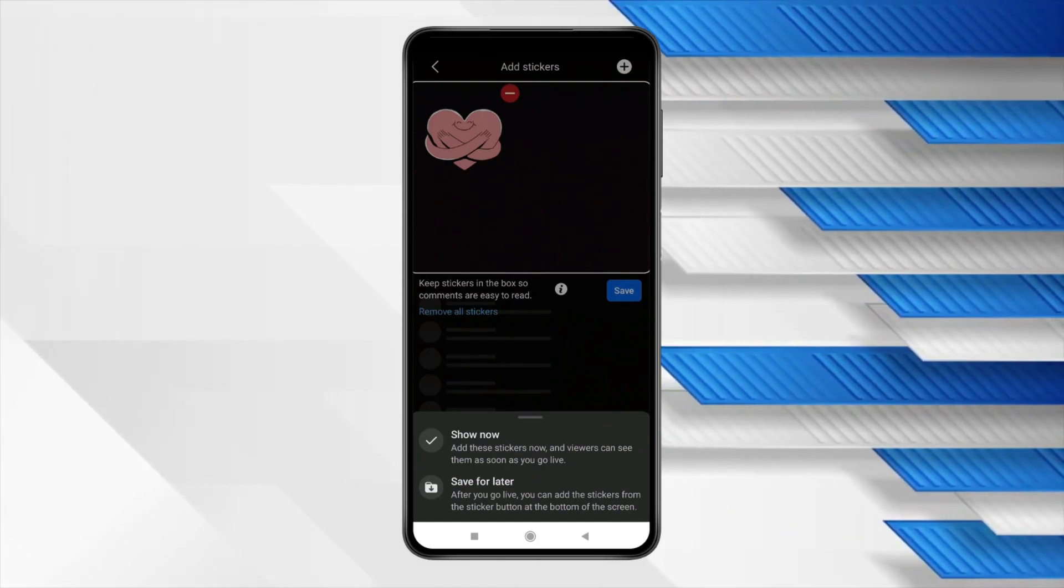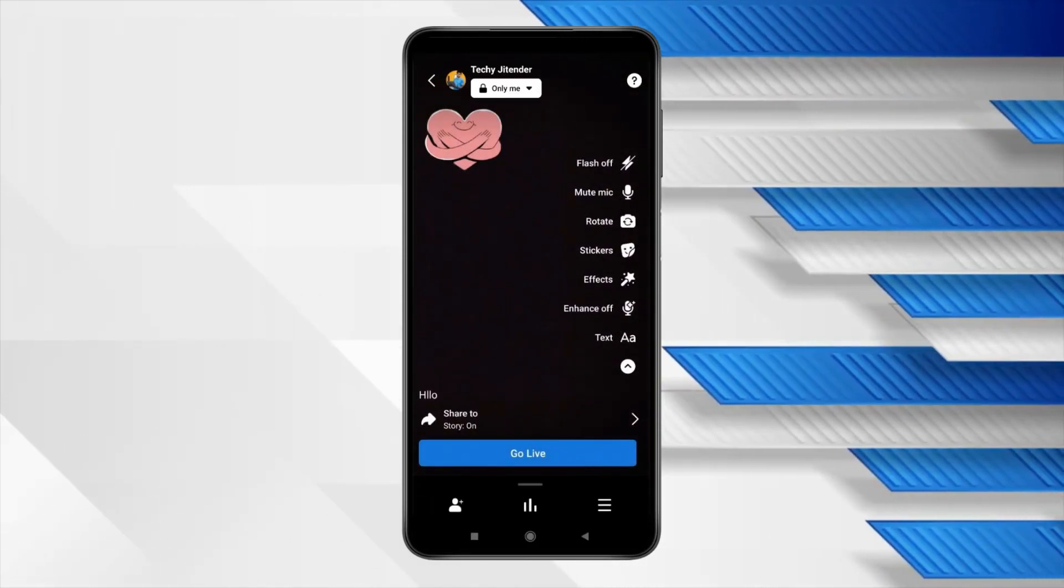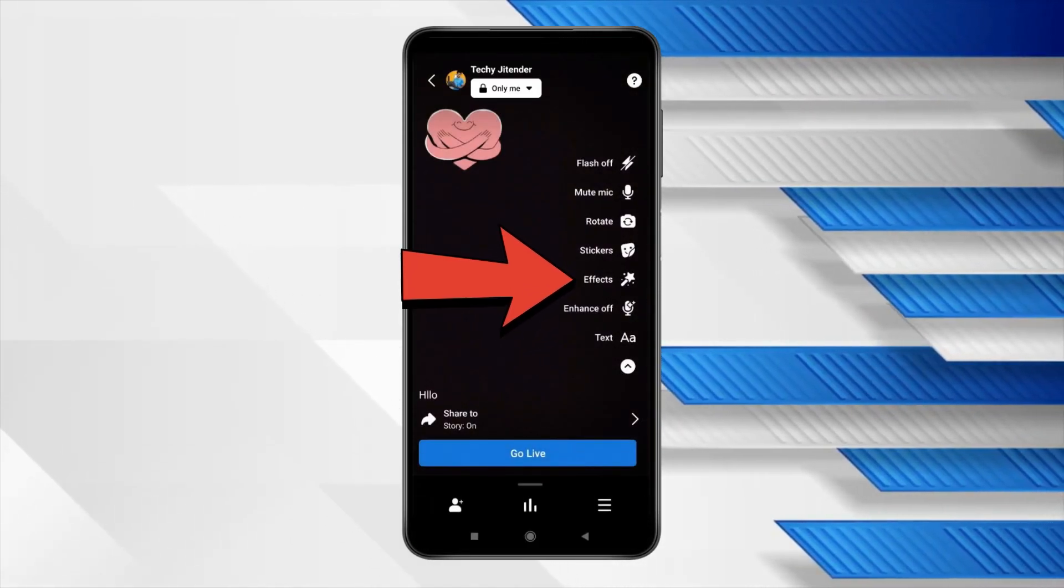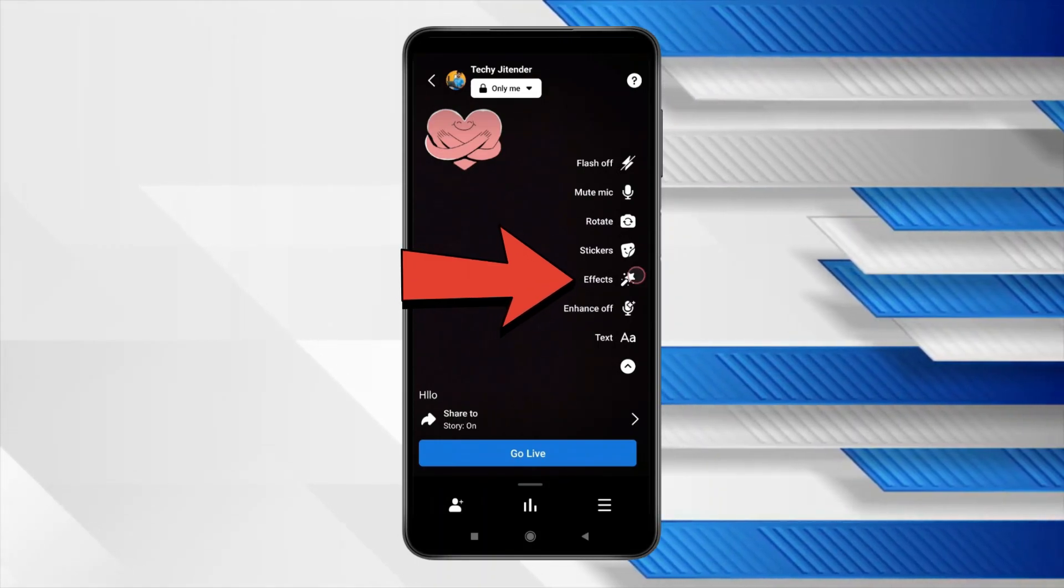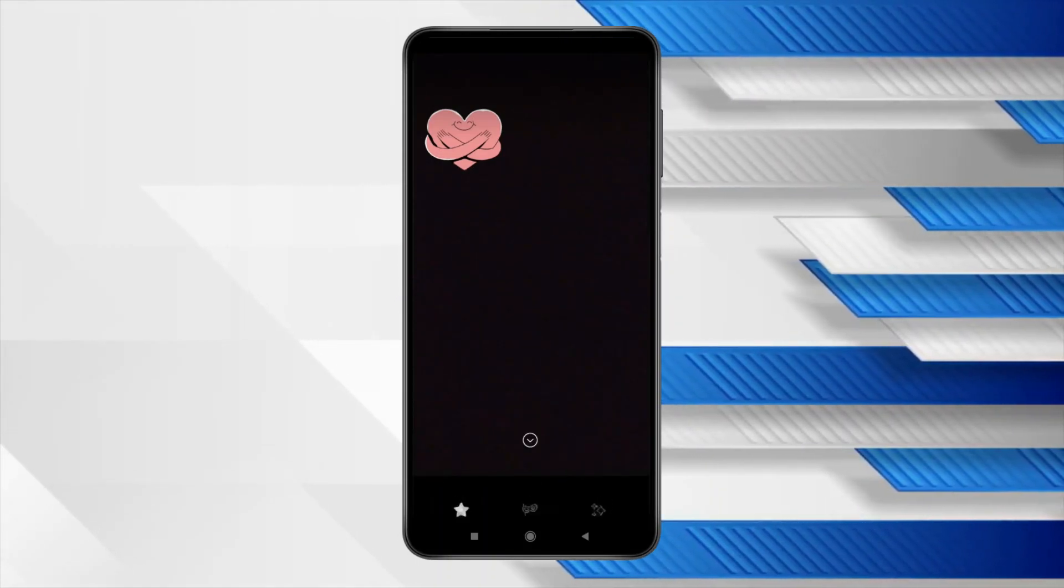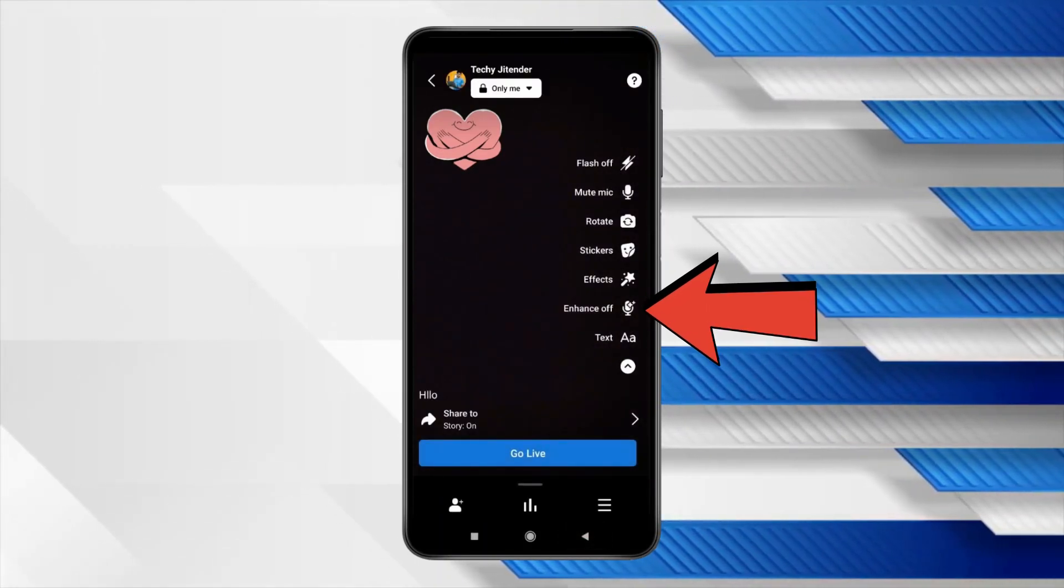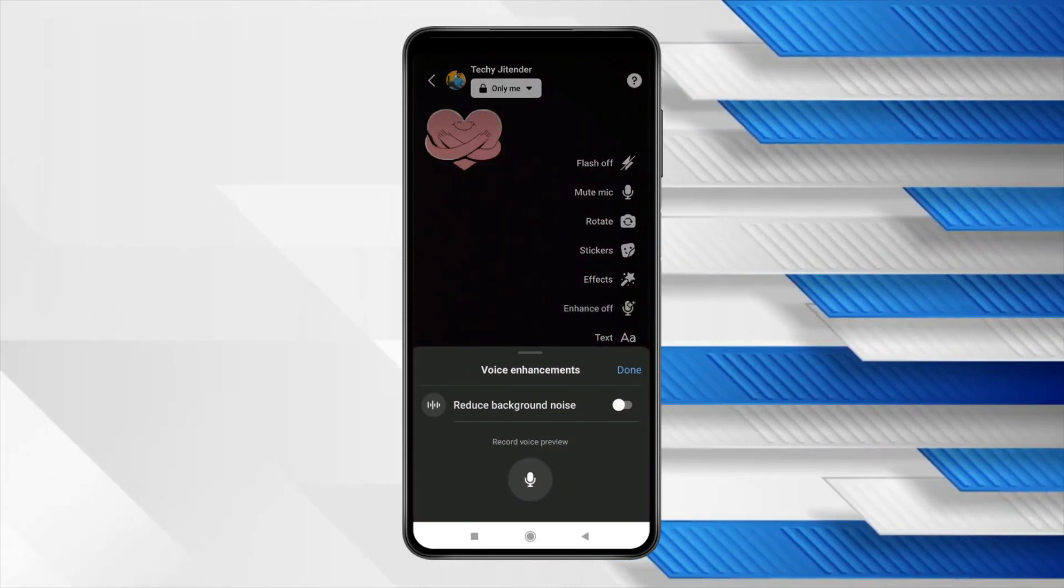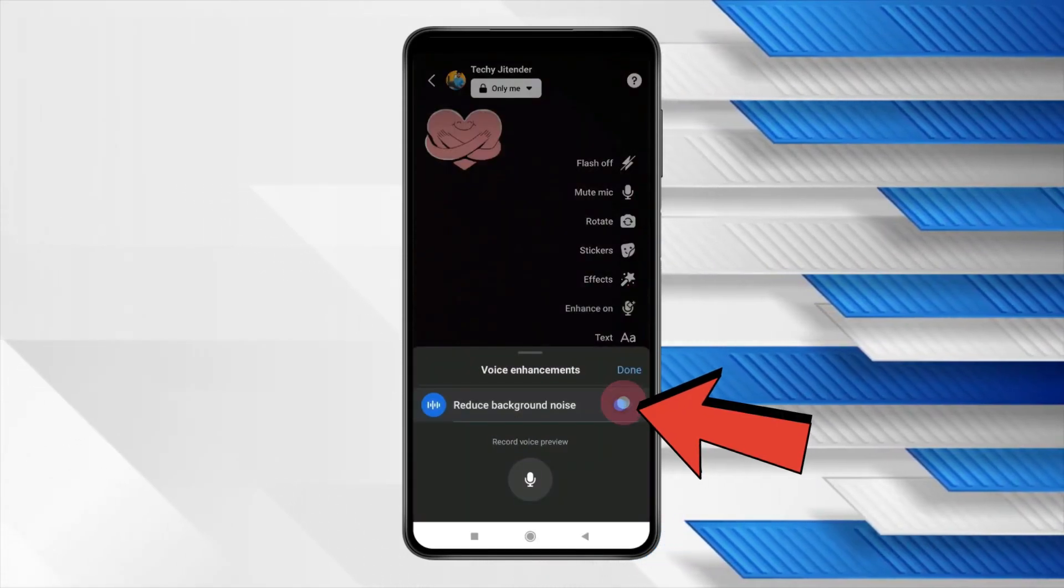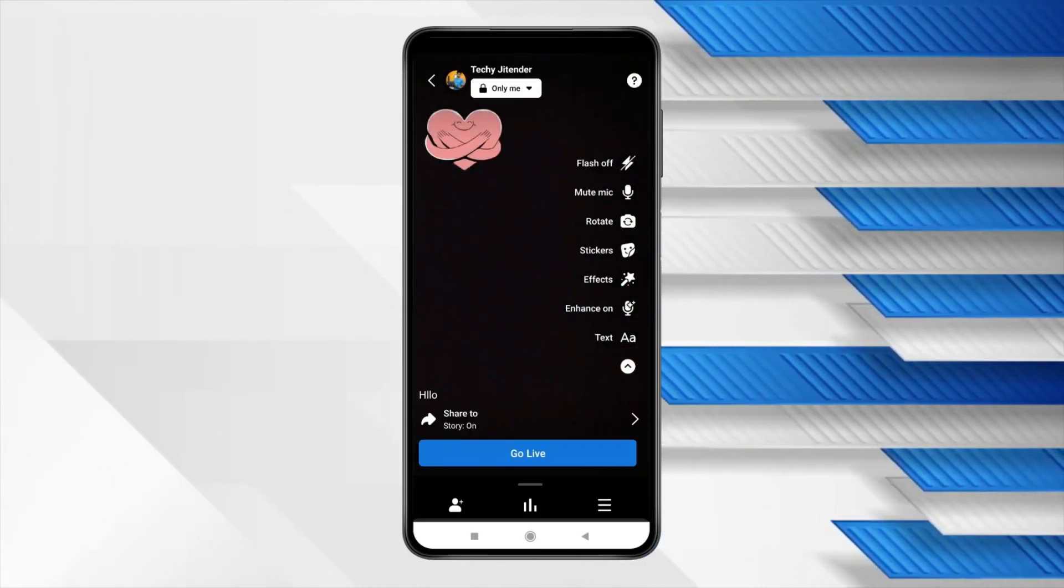Now as you can see you can also add effects in this by this icon. Or if you want to reduce background noise then click on this enhance off and turn on this toggle or click on done.